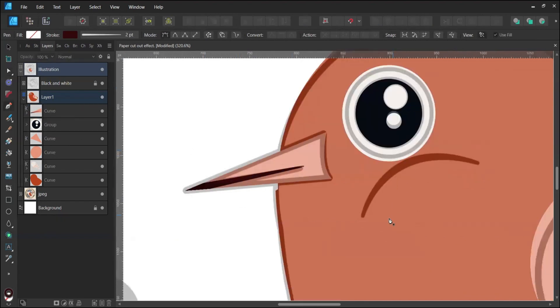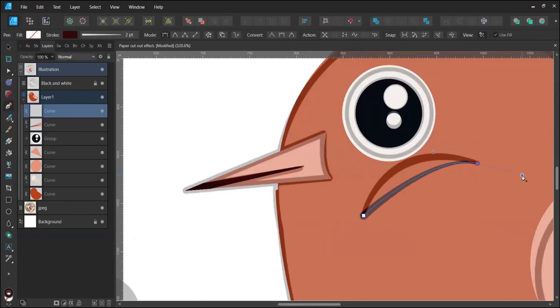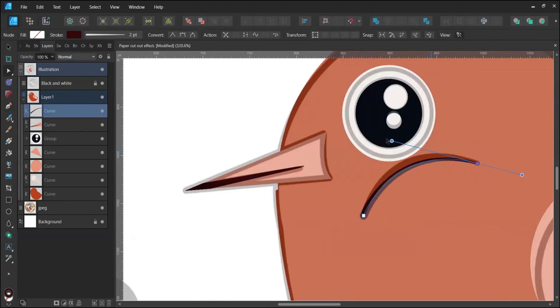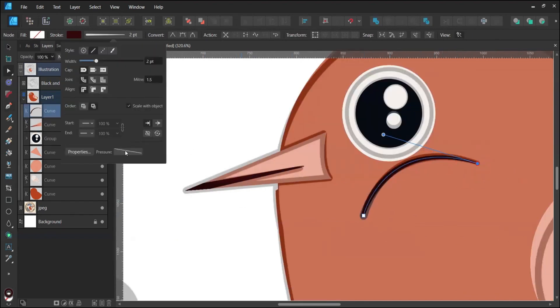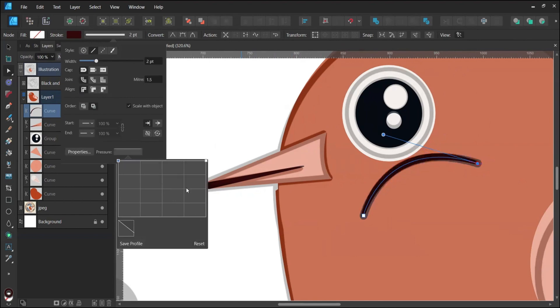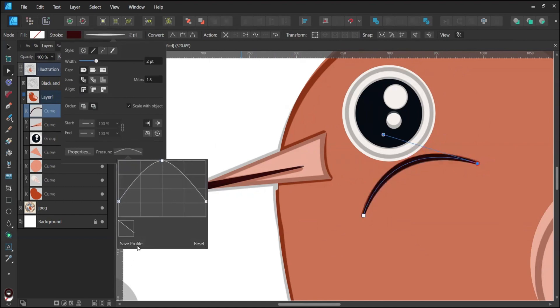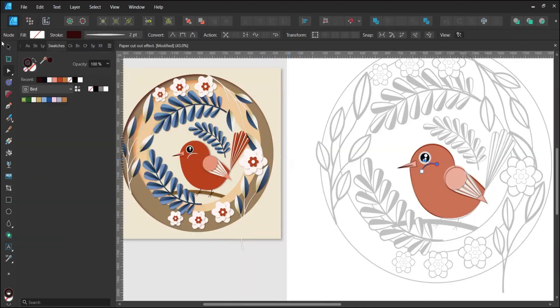For the cheek, adjust the pressure settings. Create another node in the middle and drag either end node downwards. Save this profile for later.